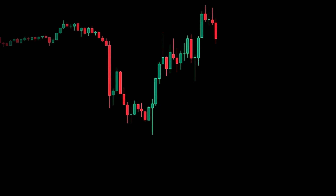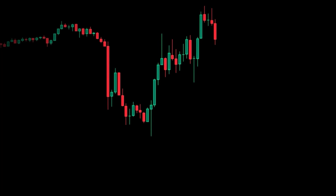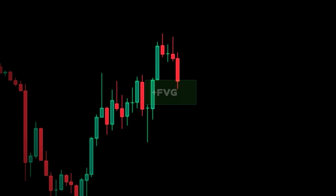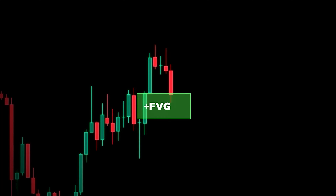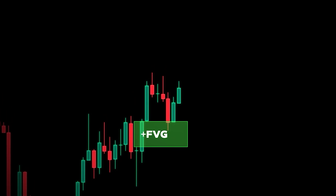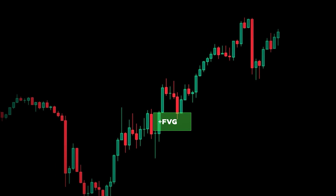Another way you can use them is to wait for the market to trade to a fair value gap. Once price trades above the down-close candle in a bullish setting, you can enter as price trades into it.